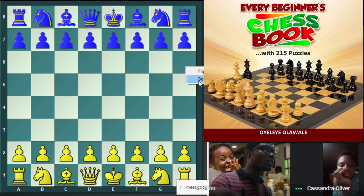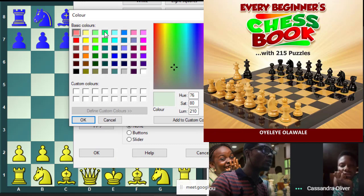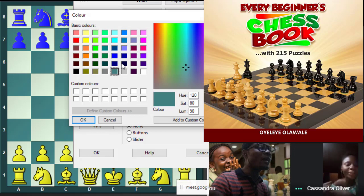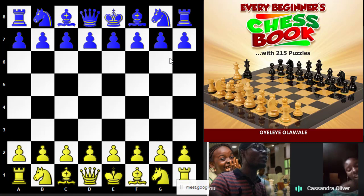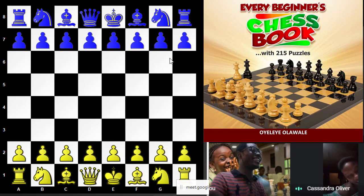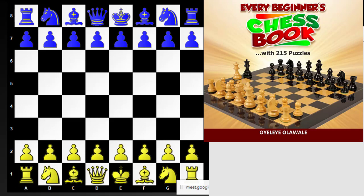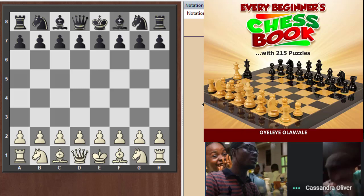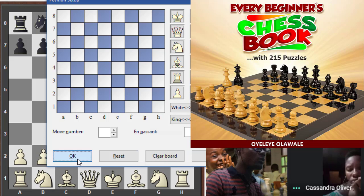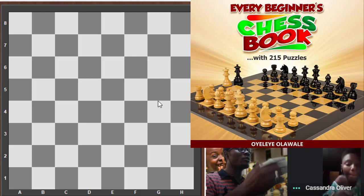The demo changed the pieces but not the board color as intended. Now you can see the board changed to white and black — you understand the idea. Let me return it back to the standard layout, which I prefer. Let's clear the board — perfect.